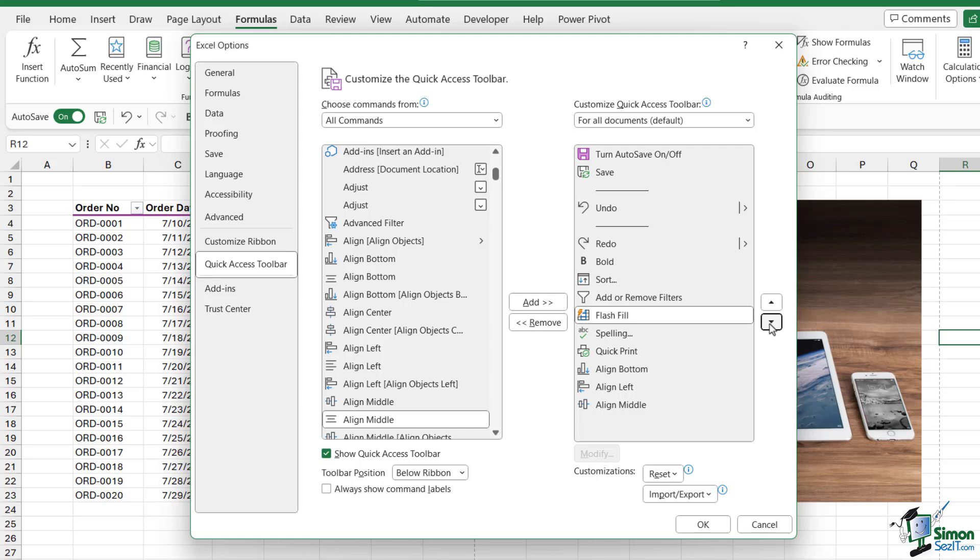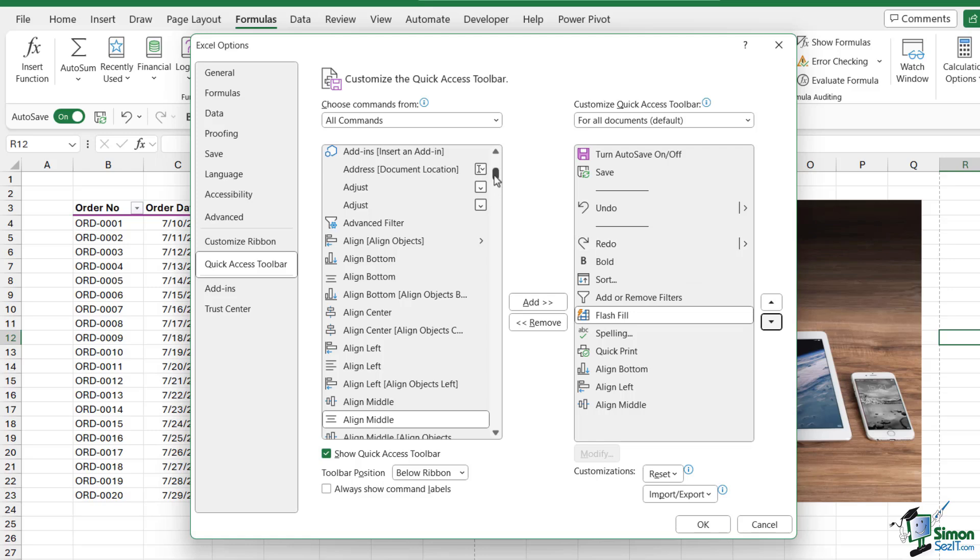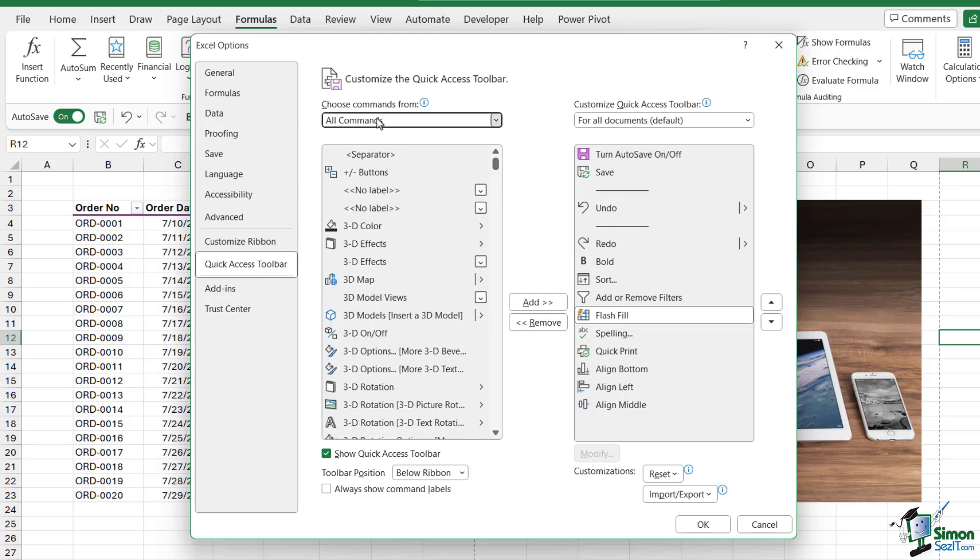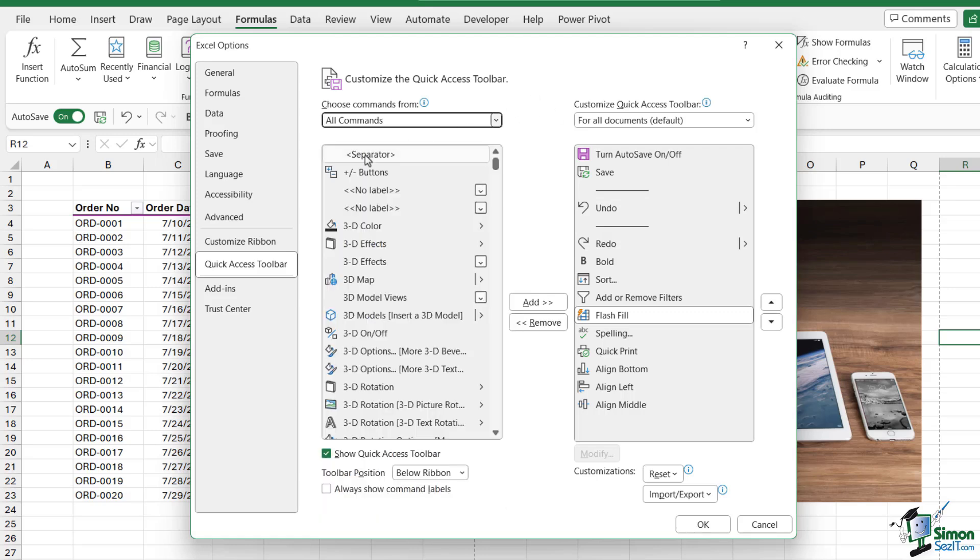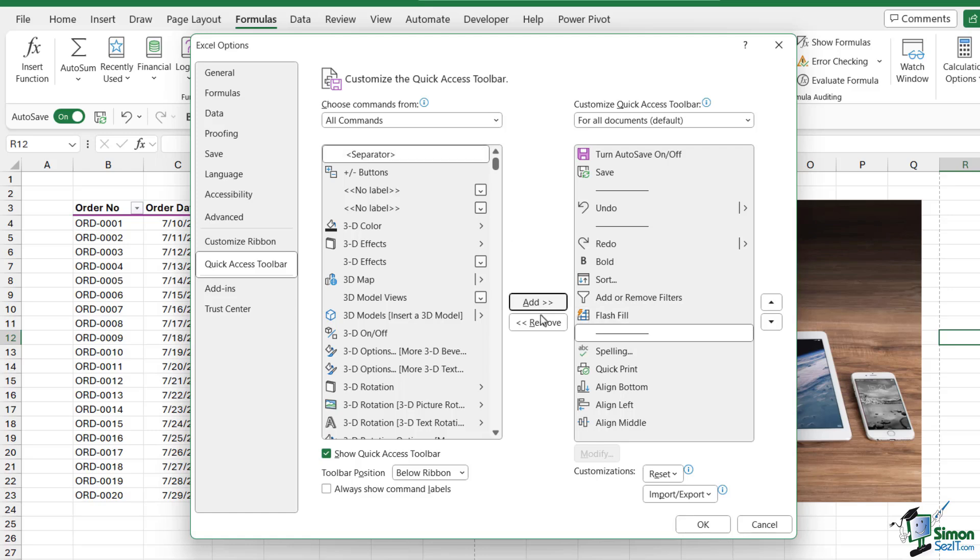The final thing that's quite useful is that we can give our Quick Access Toolbar a bit of structure by adding separators. I already have two separators on my toolbar - these lines here. They serve as a visual way of grouping together commands of similar type. If you scroll up to the top of any of these lists, you'll have the option to add a separator.